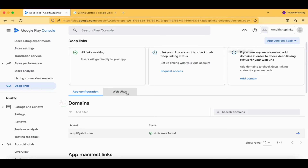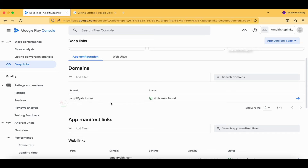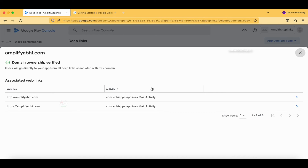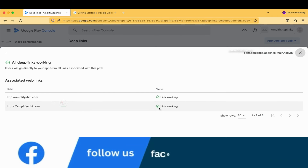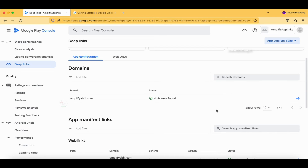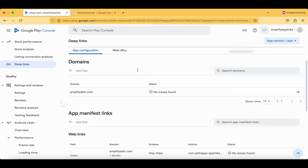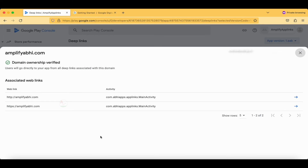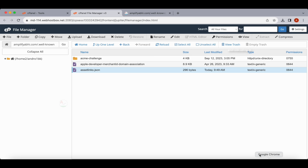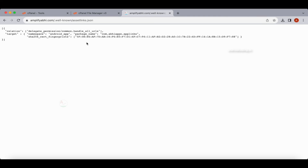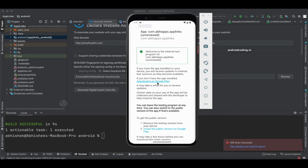If you are confused about creating this file, there is another option: go to the Play Store after uploading your application. You'll have a page showing domain ownership verified if you've completed the previous process. If there is any issue, it will clearly show you — tap the arrow button and it will show you the assetlinks.json file content which you can copy and paste onto your server inside the '.well-known' folder.